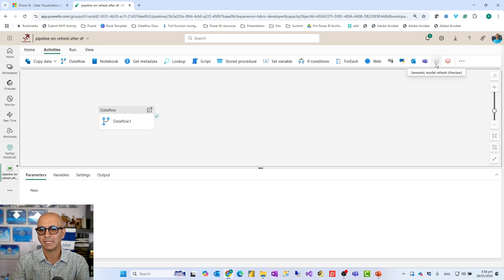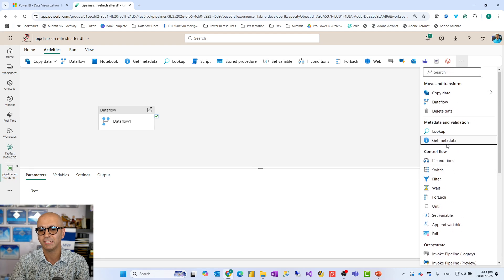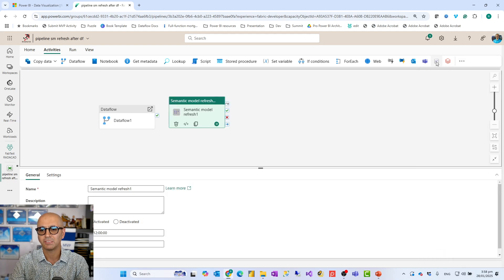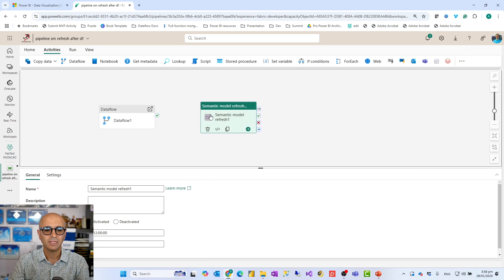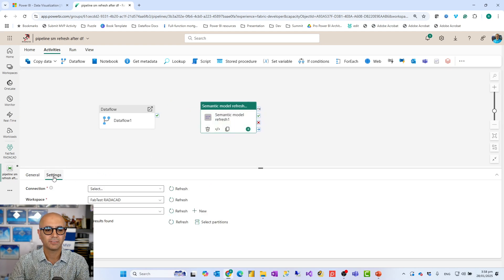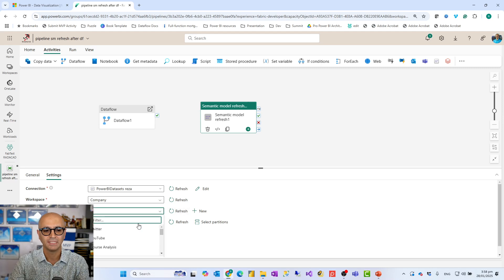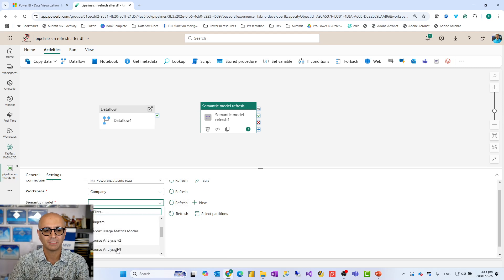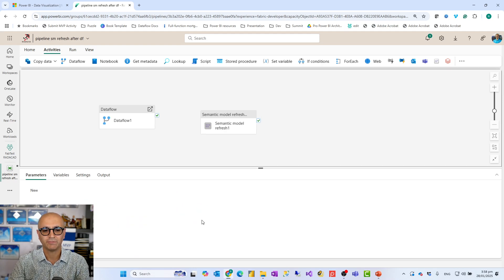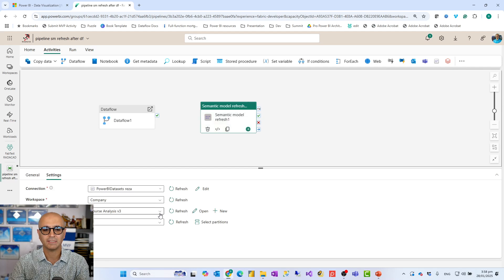Next, add a semantic model refresh activity - there are plenty of other activities available but we just need this one. In the settings, choose a connector for Power BI, select which workspace it is in - it can be a different workspace, it doesn't have to be the same one - and then choose the semantic model you want to refresh. You can even select specific tables and partitions to refresh, which is a really interesting feature.